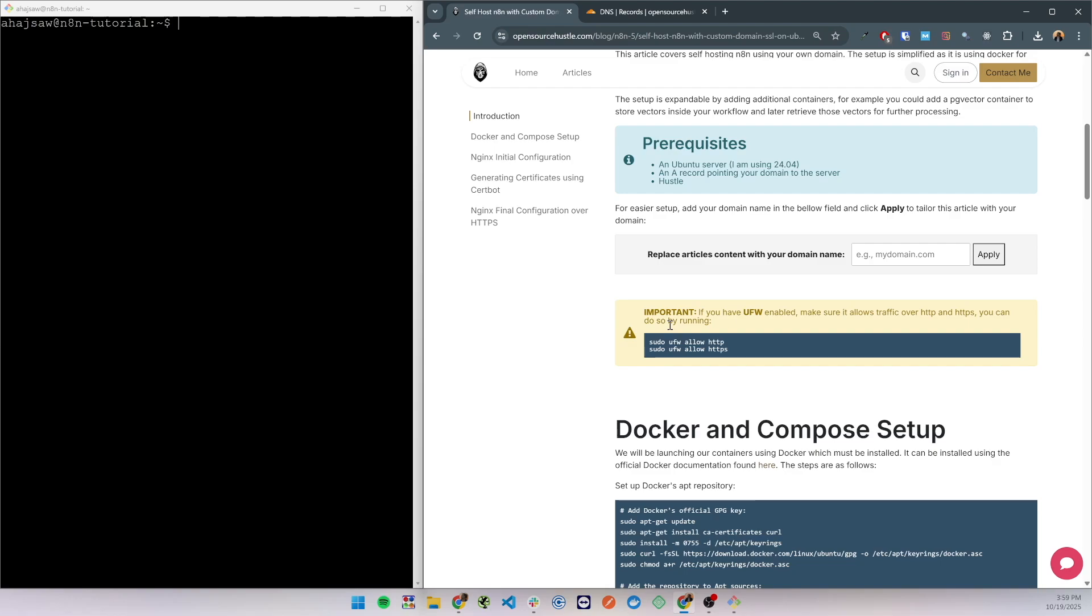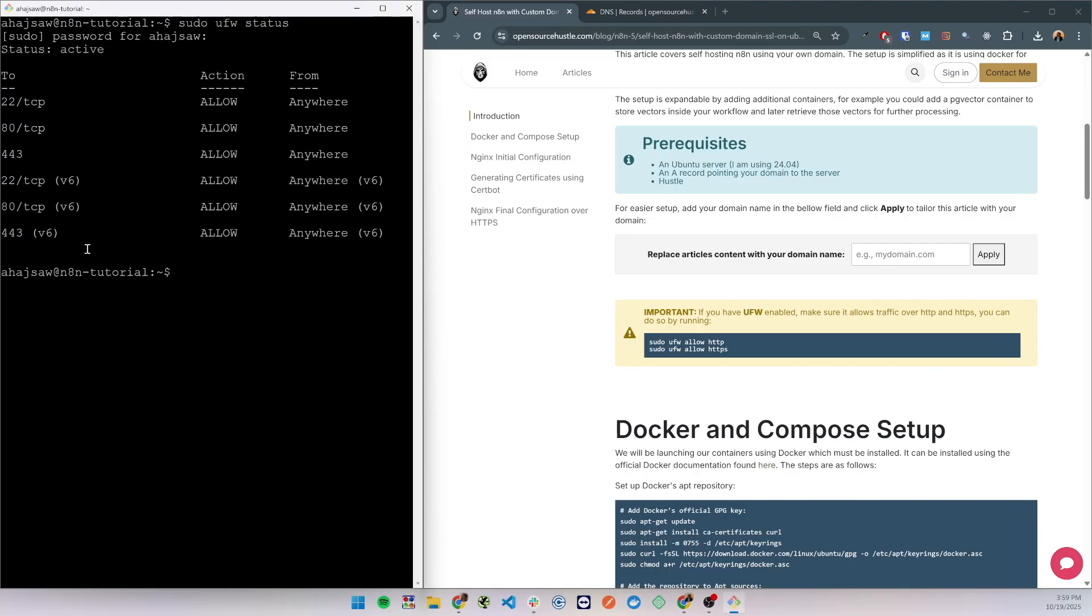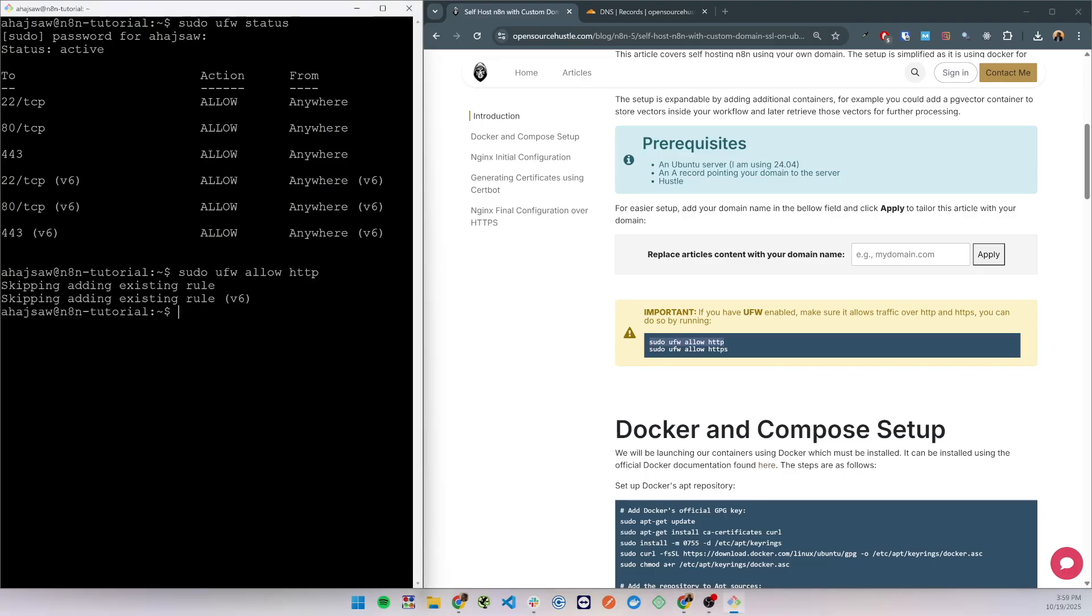I have an important note here before starting: make sure that UFW allows HTTP and HTTPS. So on your server, check the status of UFW. Currently I have HTTP and HTTPS allowed.